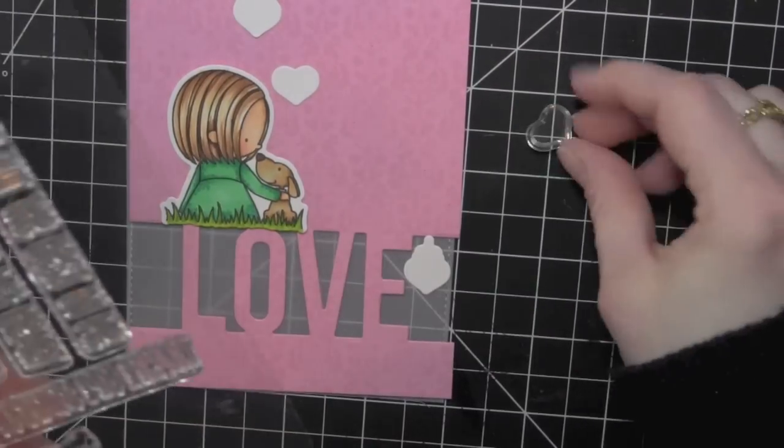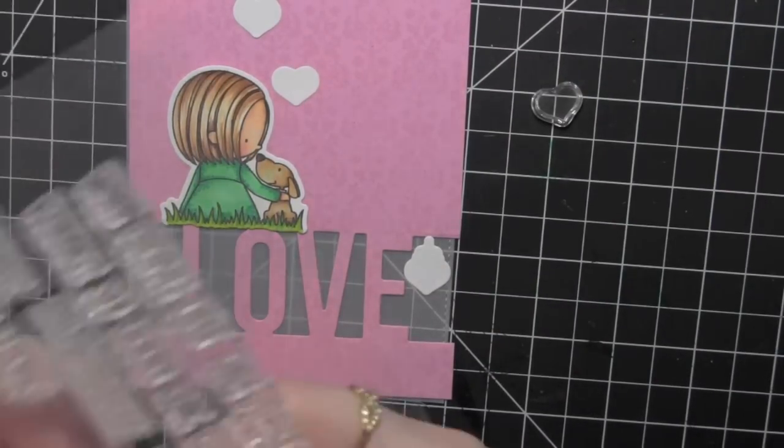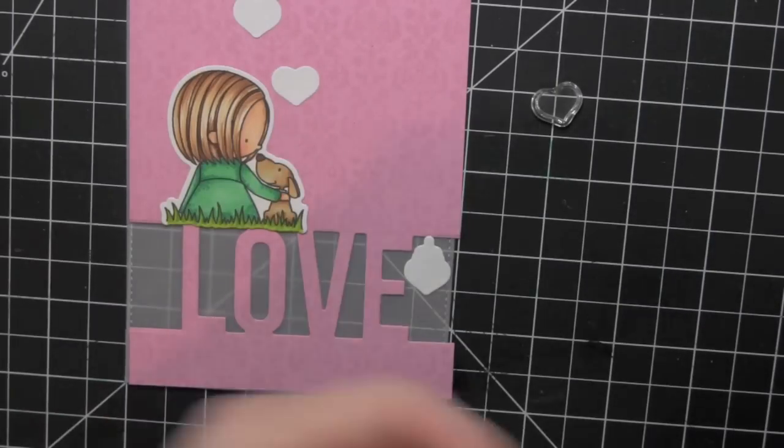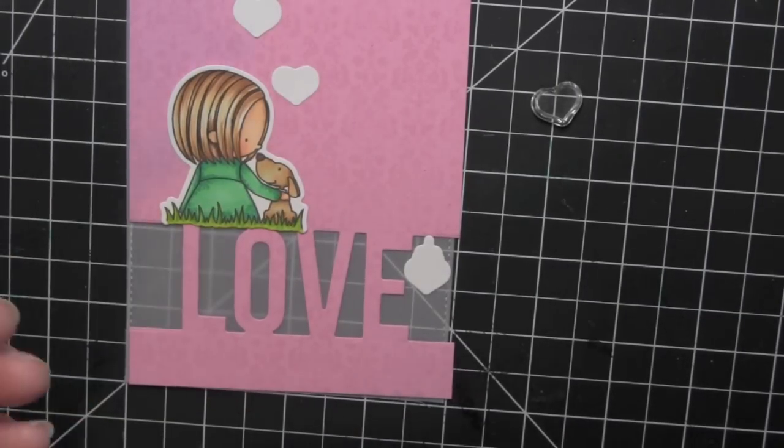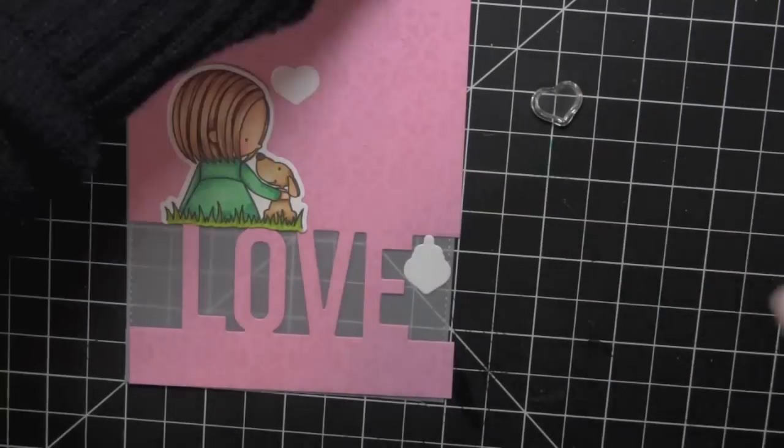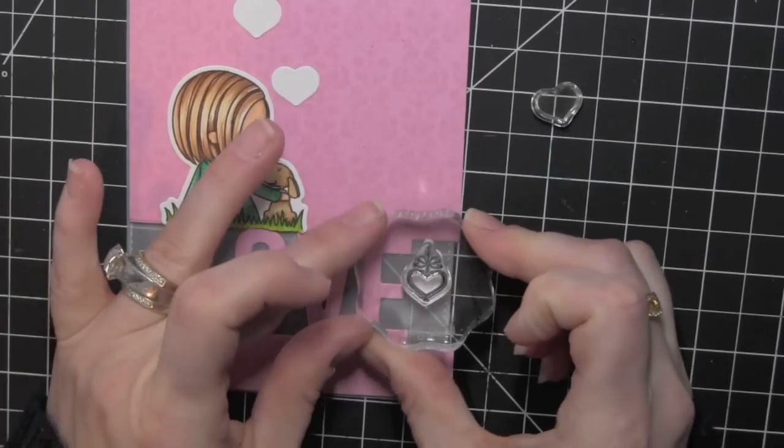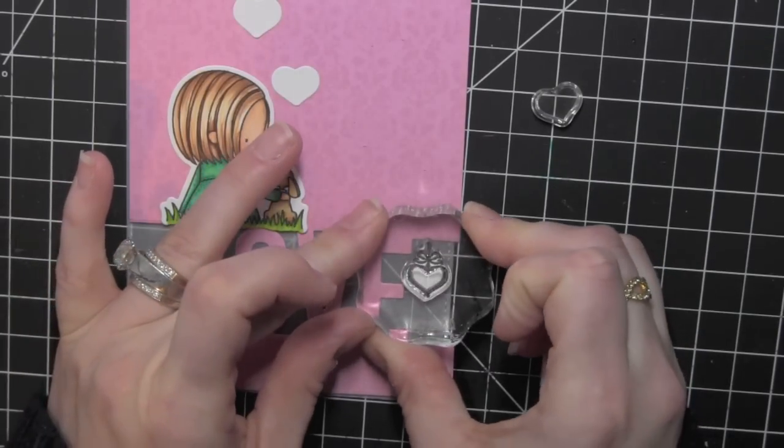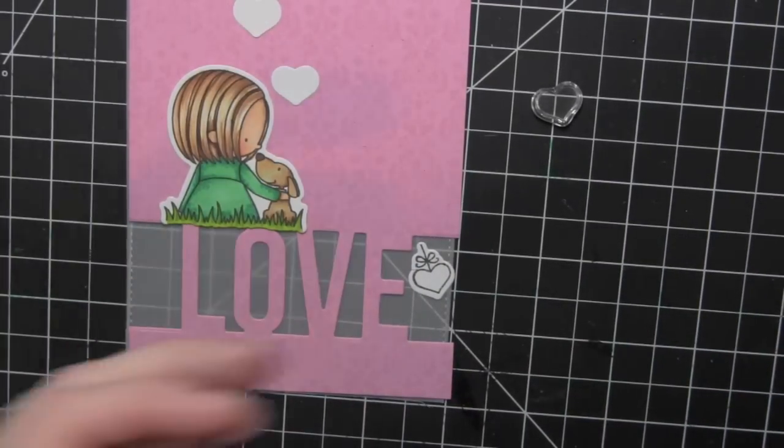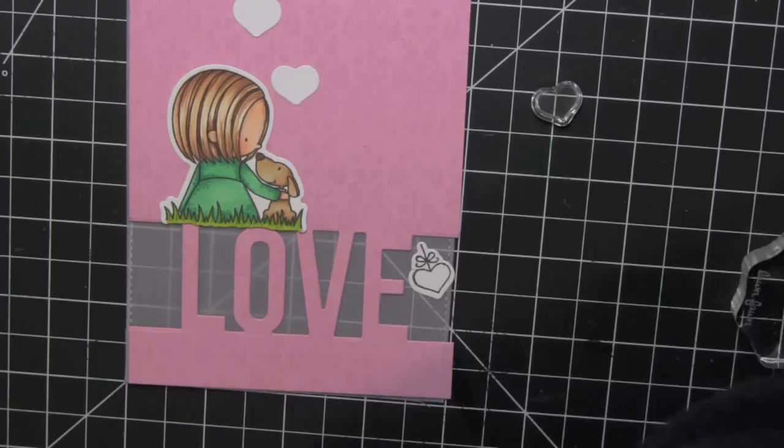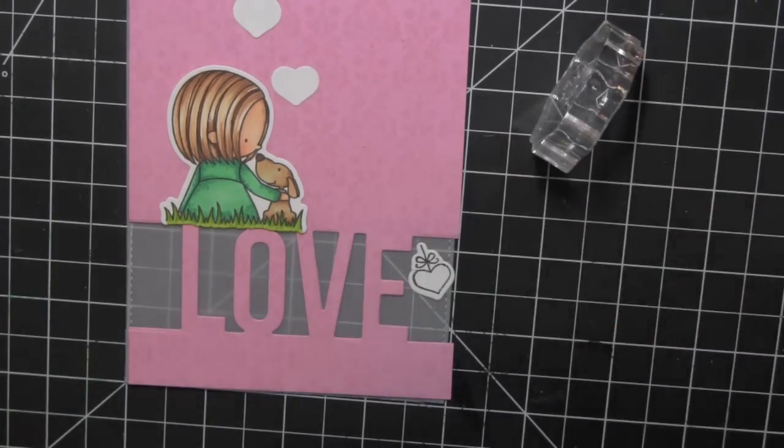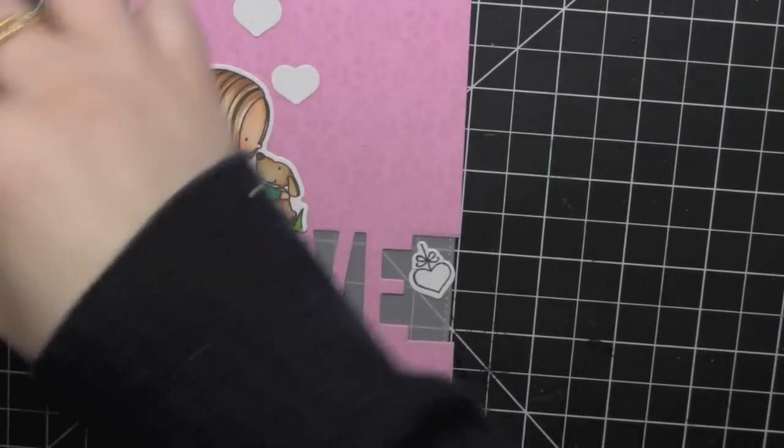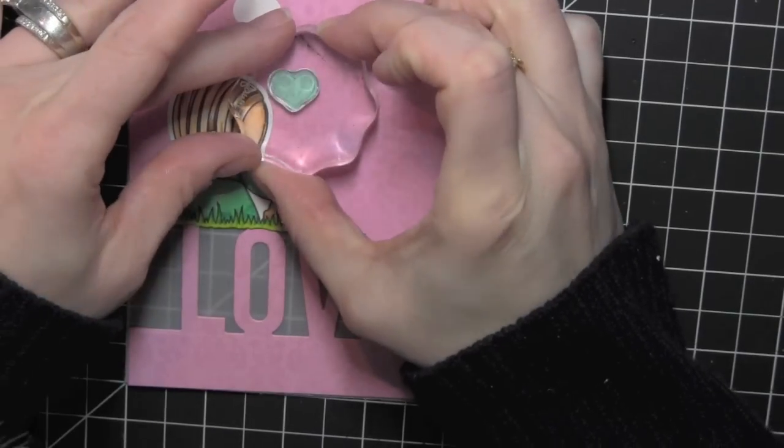Now I have die cut a couple pieces of vellum. You can see one of them laying back behind here using the Dynamics Blueprints 15 die collection, the stitched rectangle. And I've also die cut some hearts there from the You Have My Hearts Birdie Brown stamp set. I ended up only using the hanging heart.